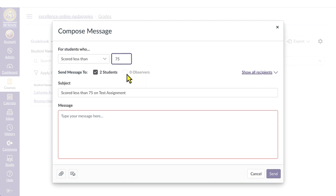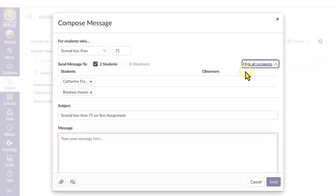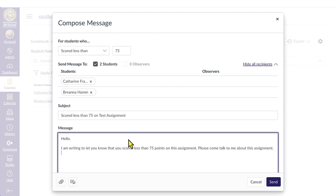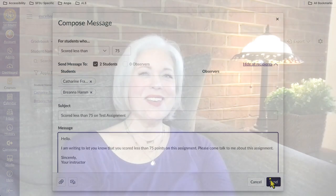Check the student list for accuracy. Enter your message into the message field. Once the message is ready, click the Send button. Remember, even if you send one message to multiple students, each student will receive an individual message.